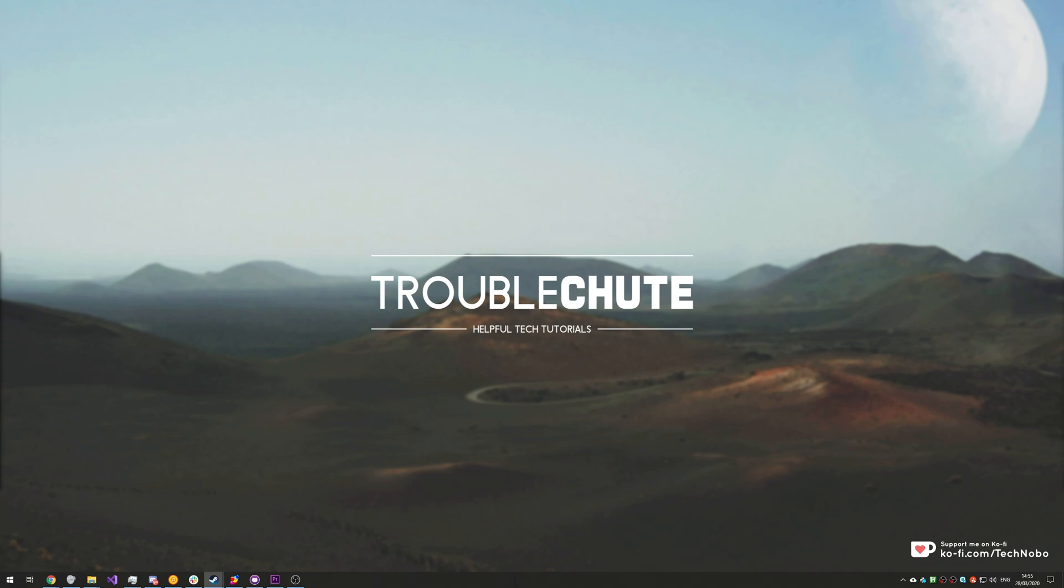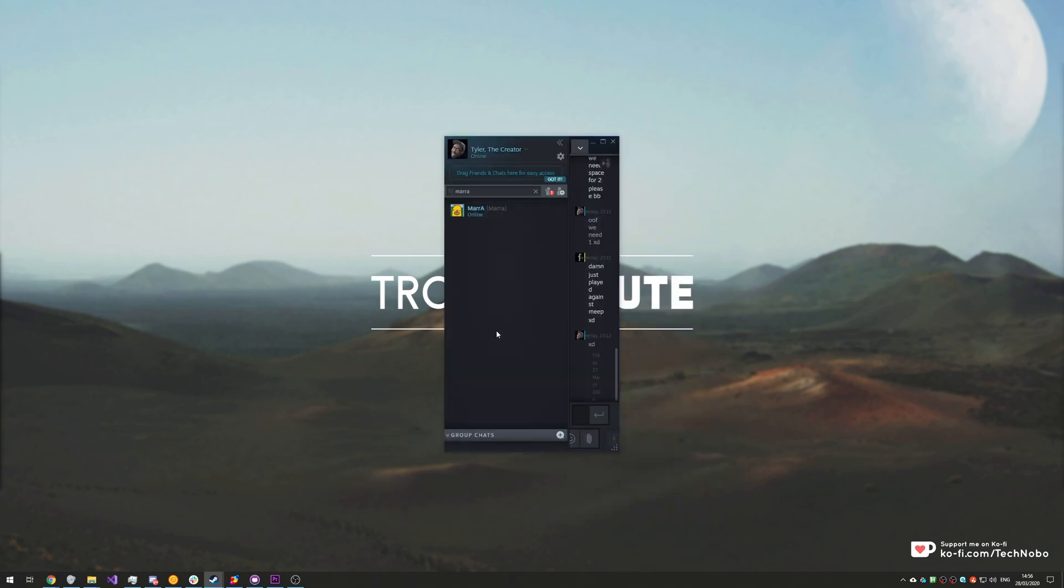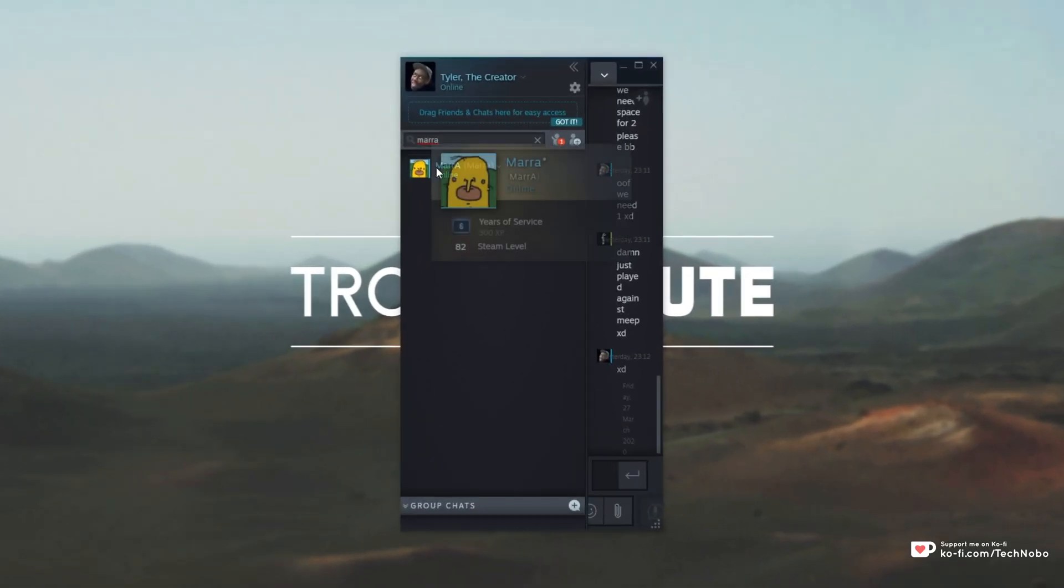What exactly is a nickname? Well over here in my Steam friends list I have a person named Mara who I've added the nickname Mara to.